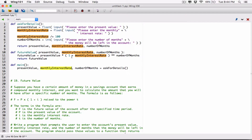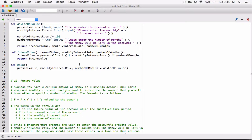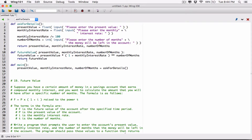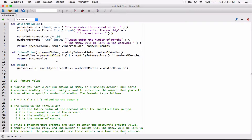These variables are considered two separate variables because they are in different functions — they don't see each other. The scope of these variables is only within ask for details, only in the main function, and only in the future value function respectively. They're considered separate variables because they are in separate functions.